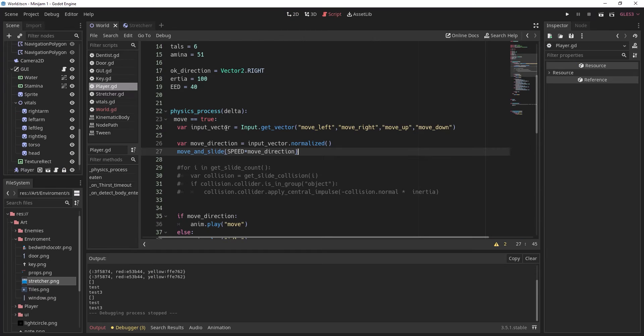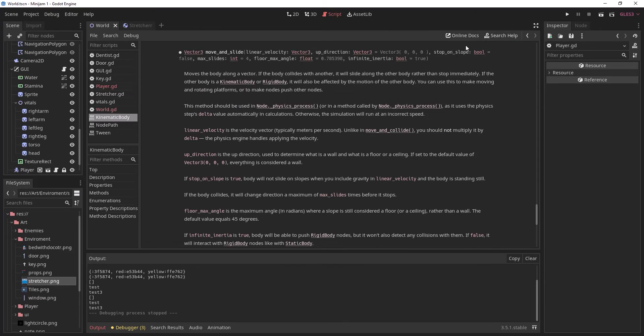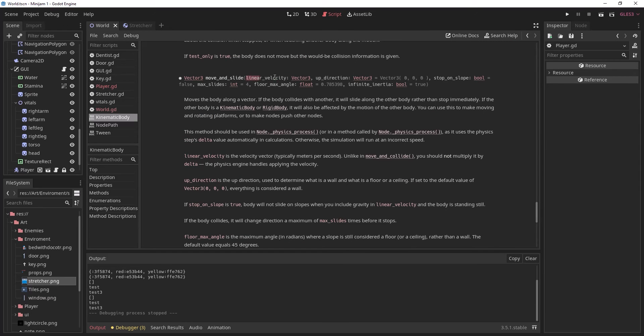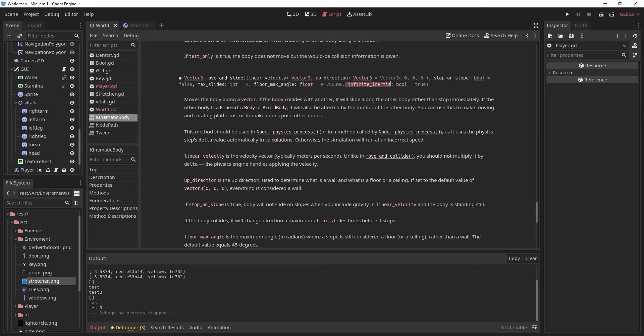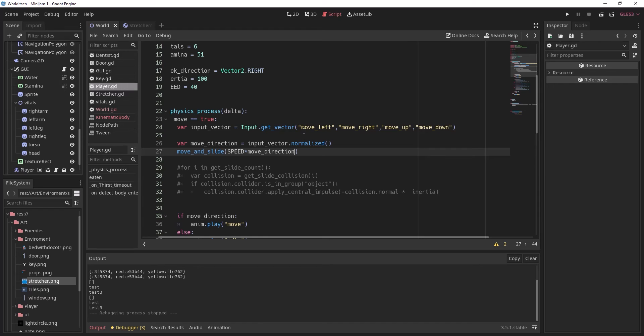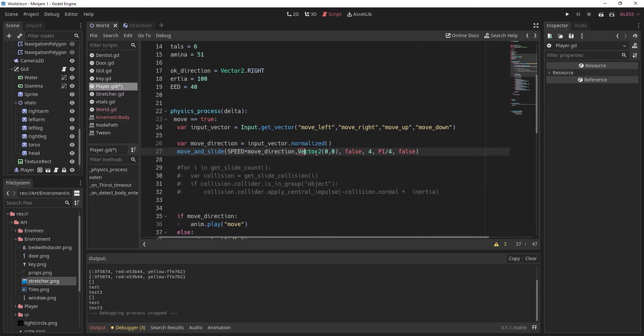So go into your player script and you'll probably have a move and slide function to move your player. If we go to the docs here you can see that it actually has a lot of parameters including infinite inertia which is automatically set to true so we need to set this to false. If we set it to true then no matter the weight it will still interact with the player the same. So here we're going to set it to false. These other parameters are just the default values of what they do before.